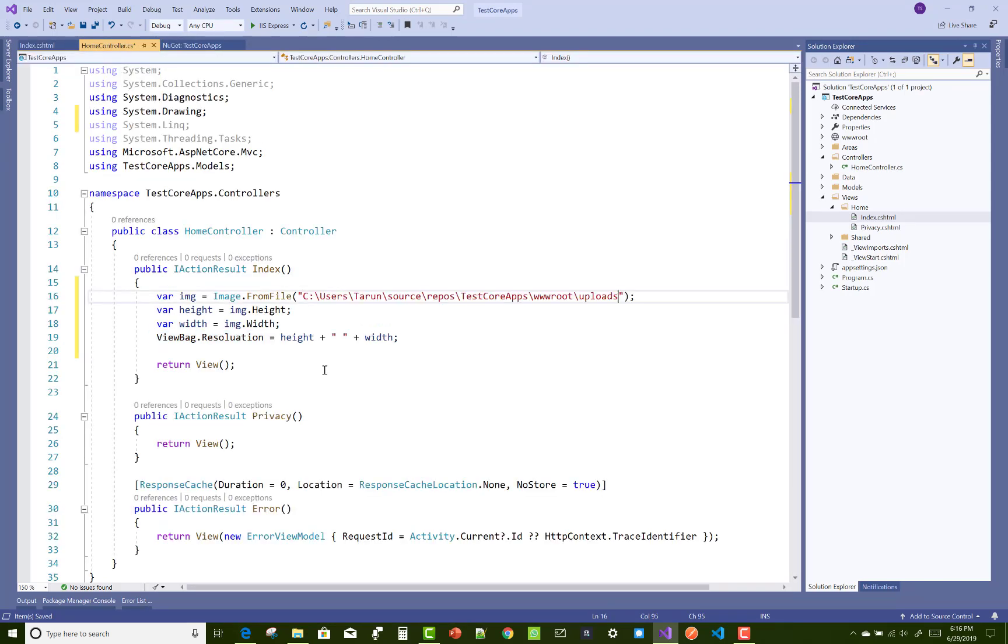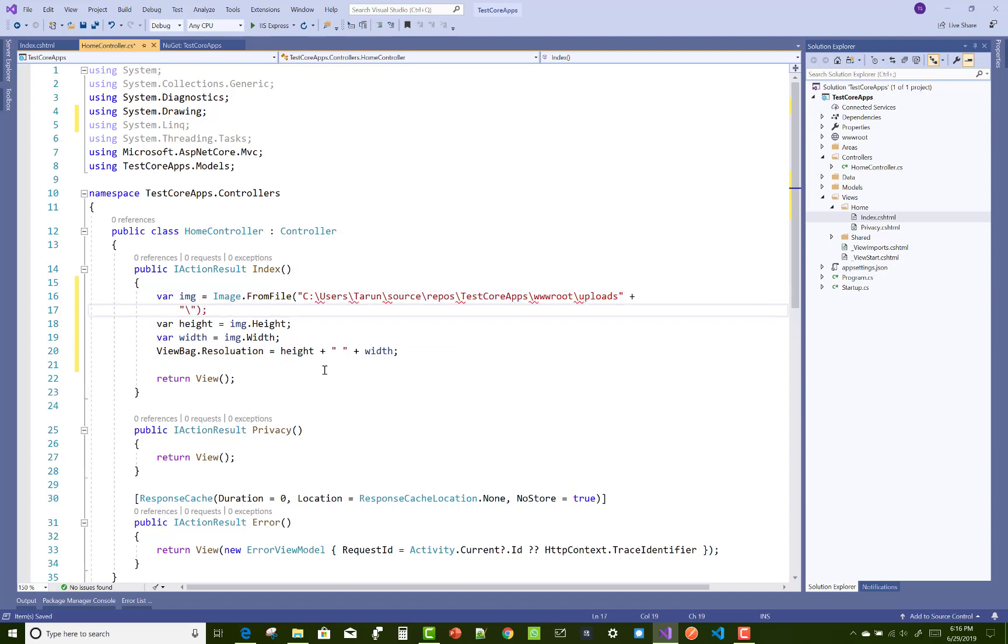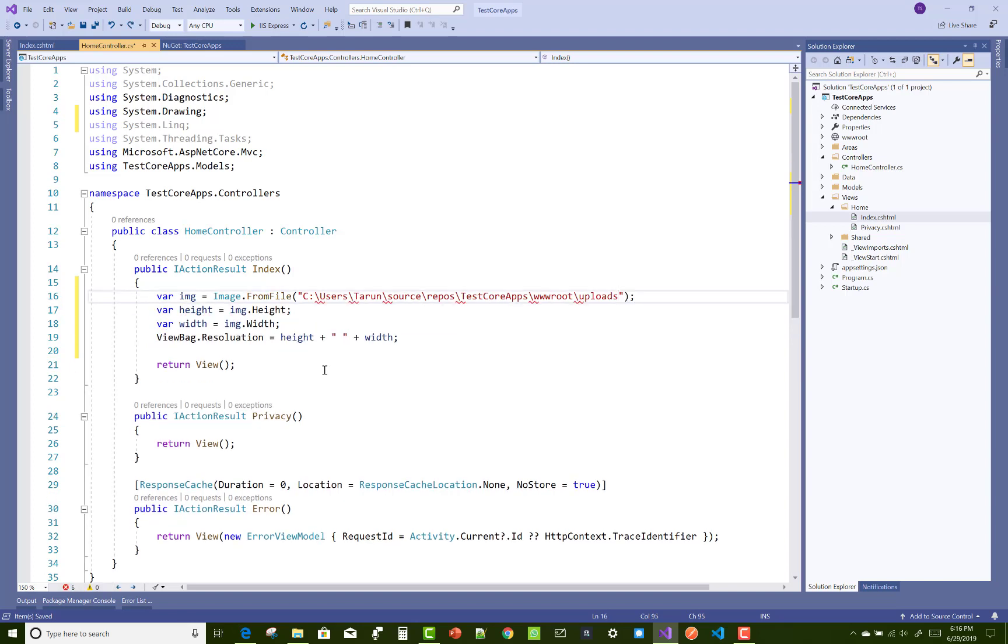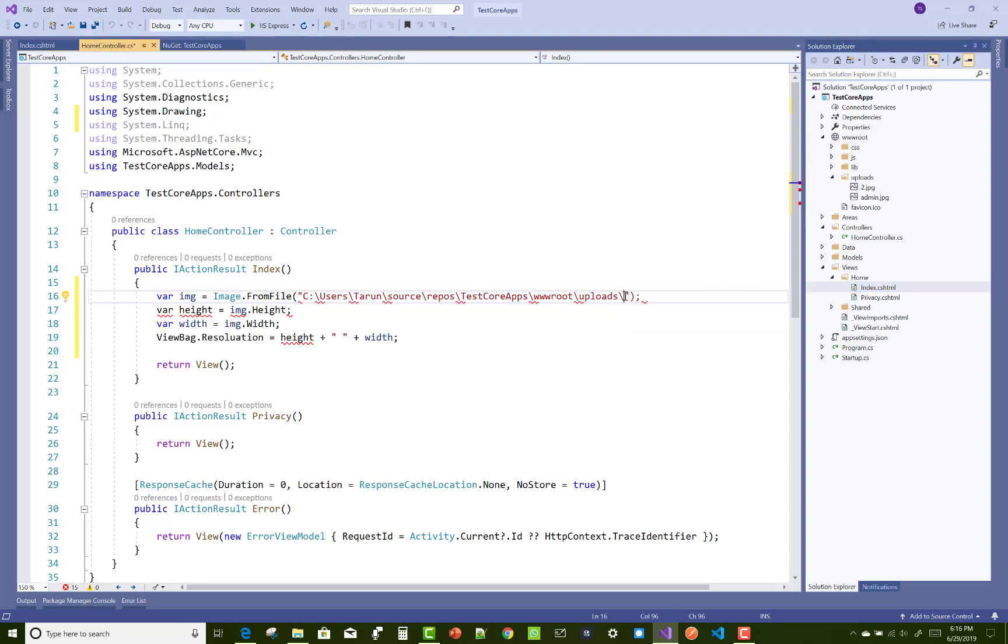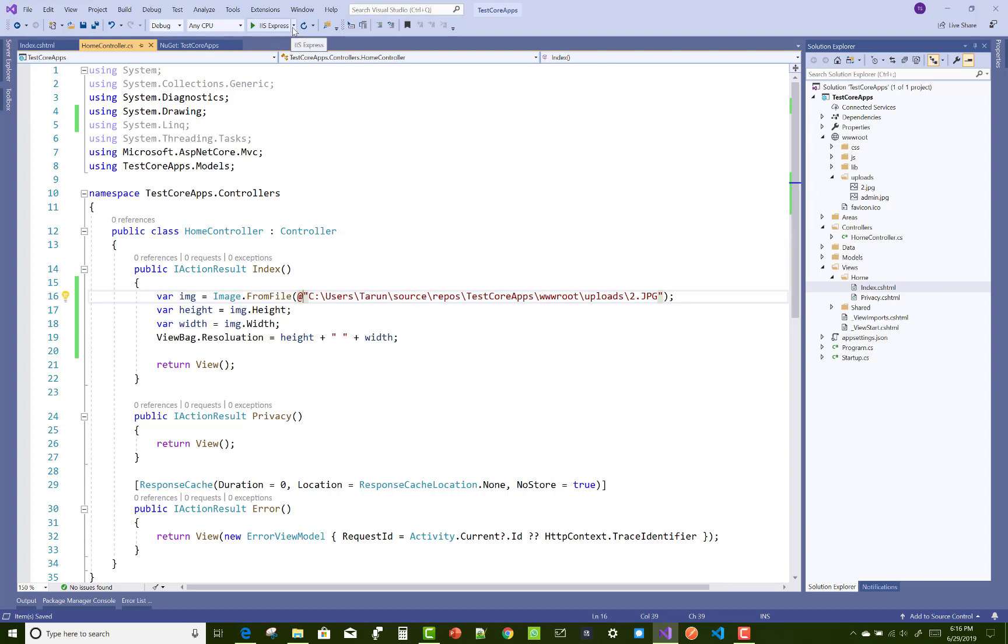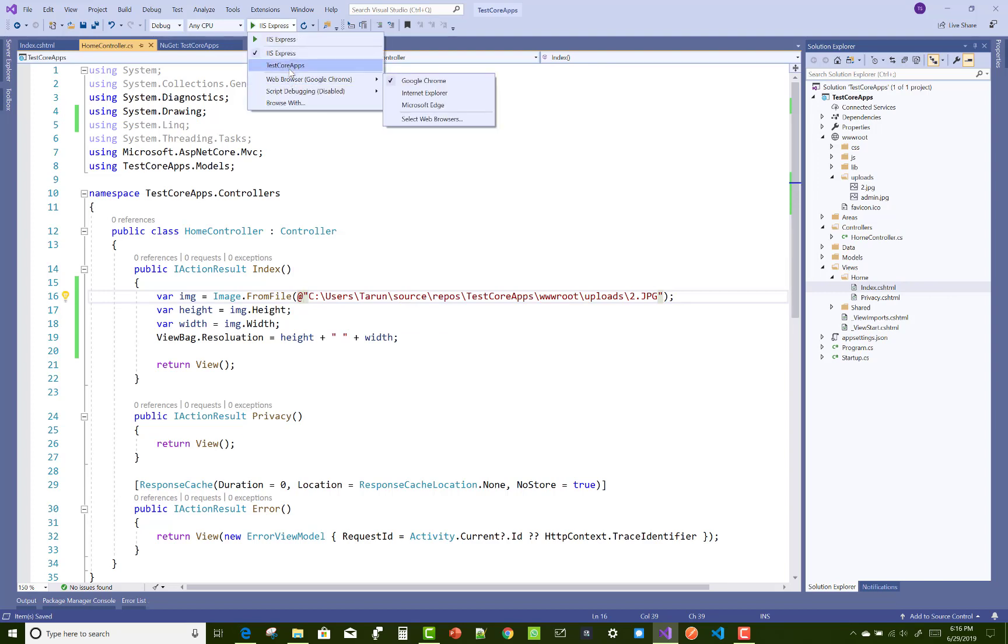If you want to resolve that type of error, you can use verbatim literal just in front of the string. Verbatim literal matches the string path. Just use it here. Now save this and run your project.